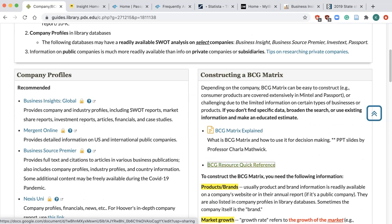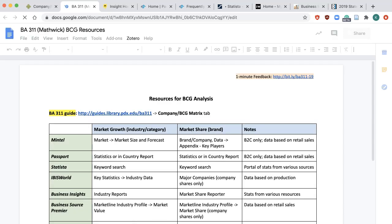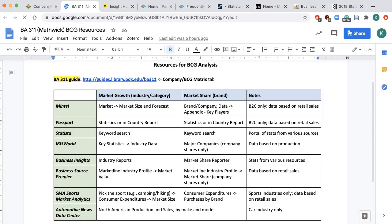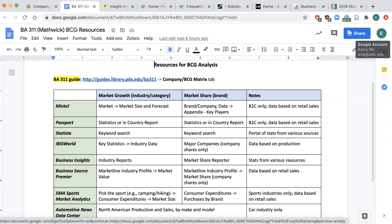Click on the link BCG Resource Quick Reference for a comparison of the various resources and the kinds of data they provide. Make sure you are logged in with your PSUID to view the Google Doc.